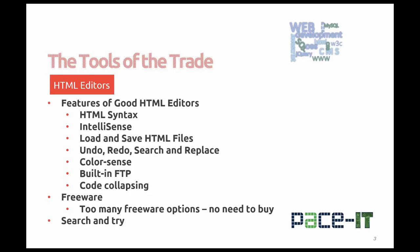There are lots of freeware HTML editor programs out there. Too many freeware options, there's no need to buy. So my suggestion is search and try and I'll give you a few options here within this video.